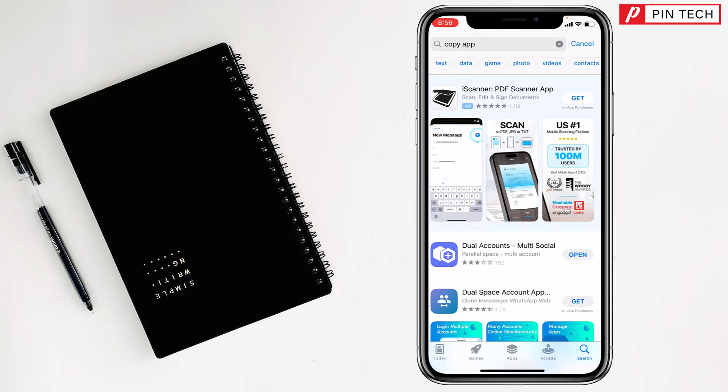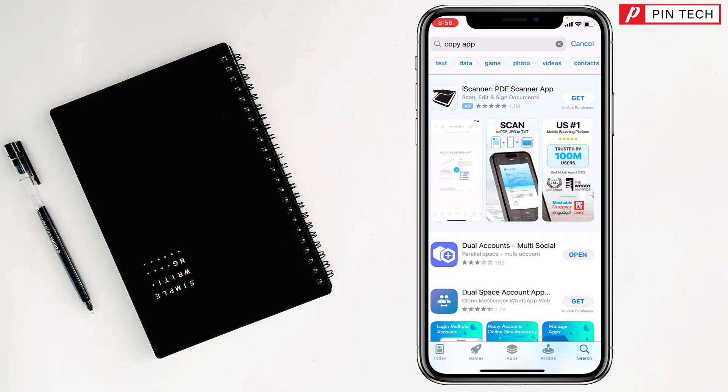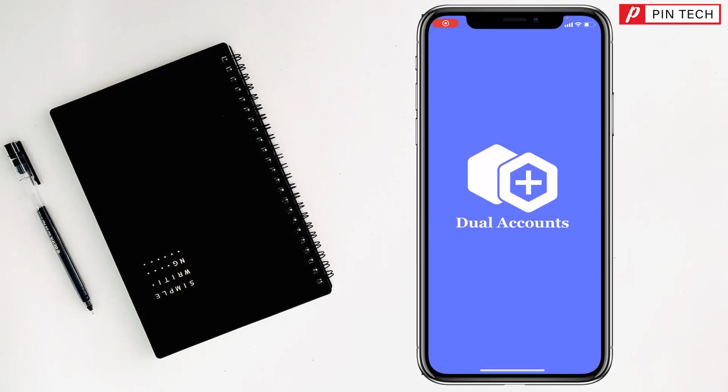After that you have to double press the side button of your iPhone and it will start to download and install on your iPhone. After that you will get the Open option, simply you have to tap on the Open option.